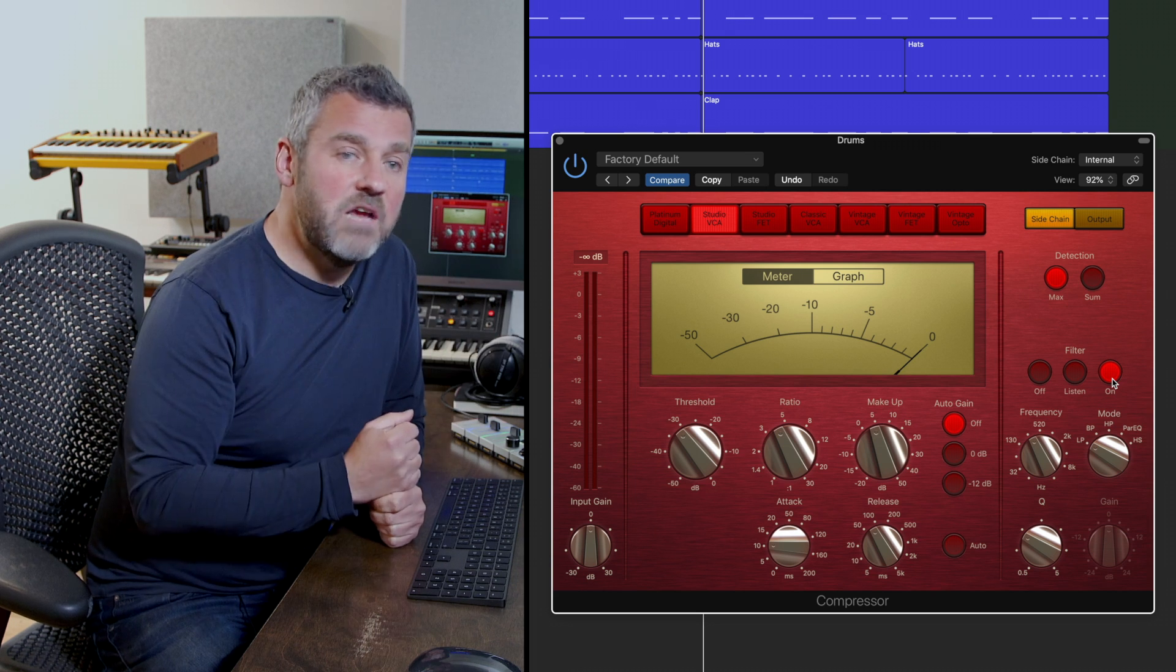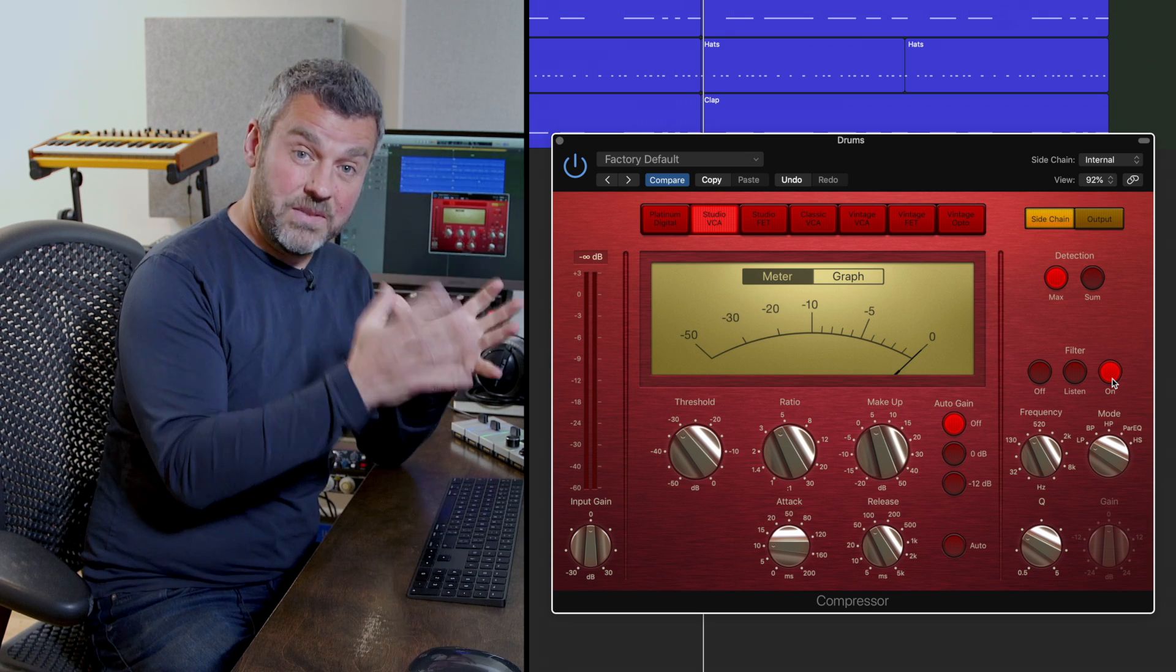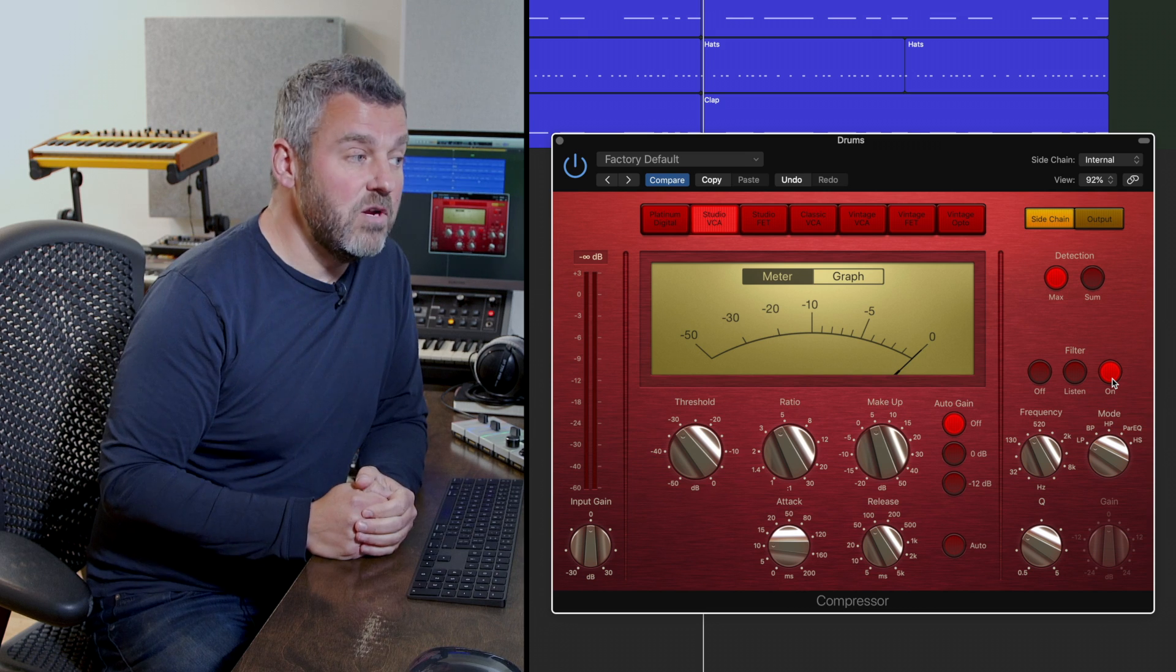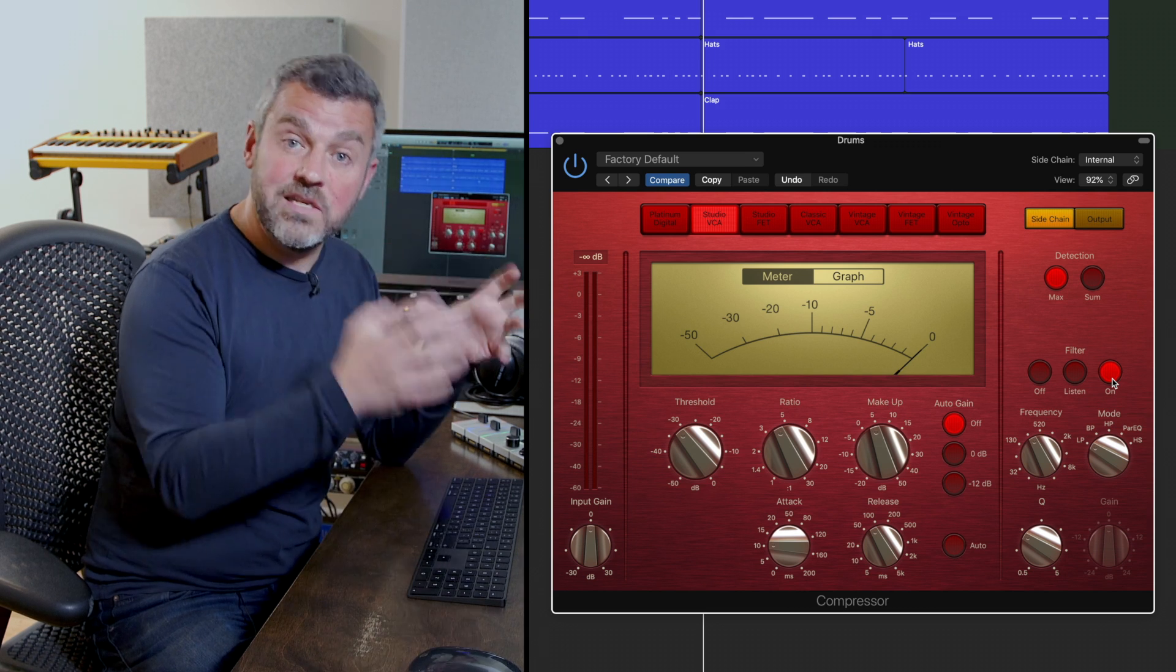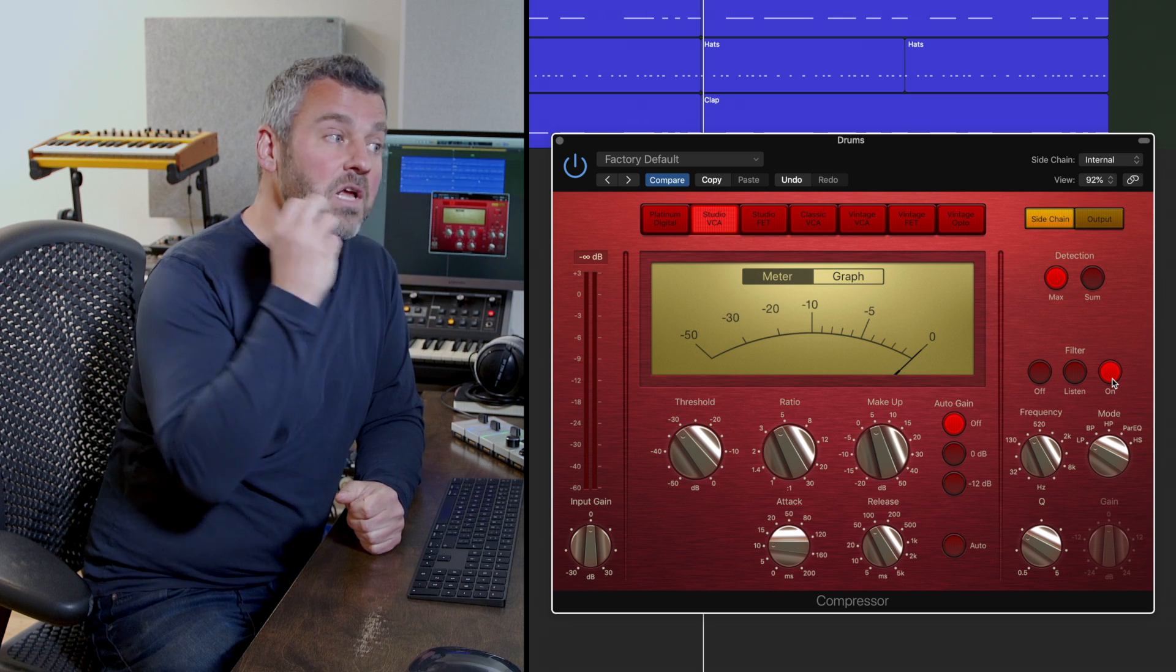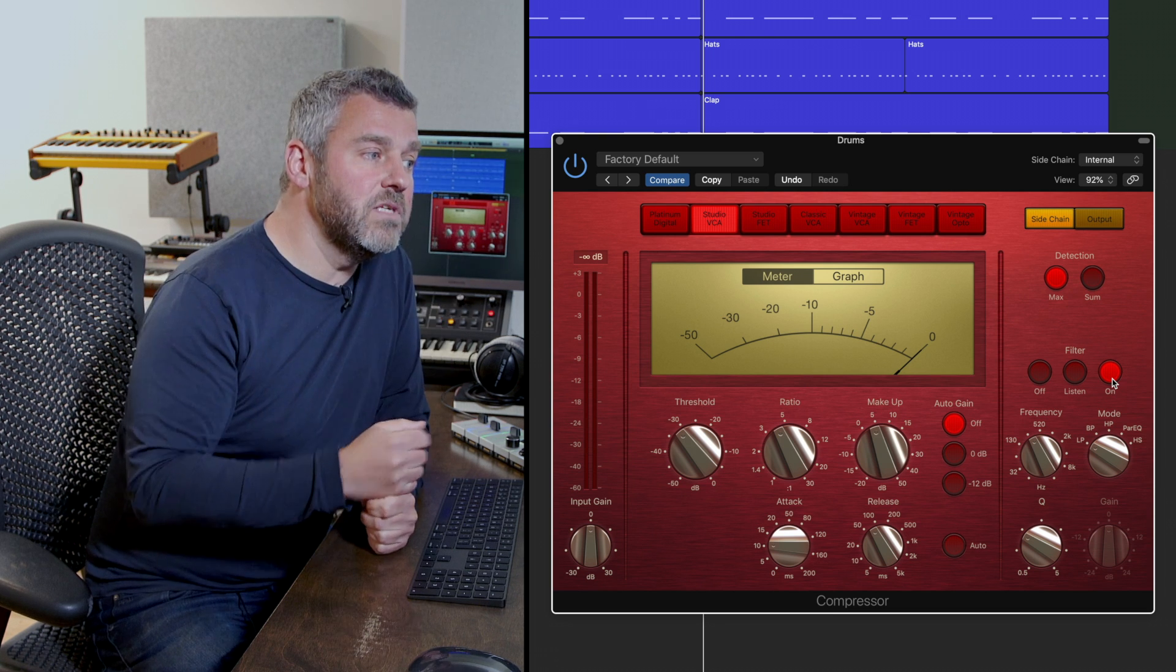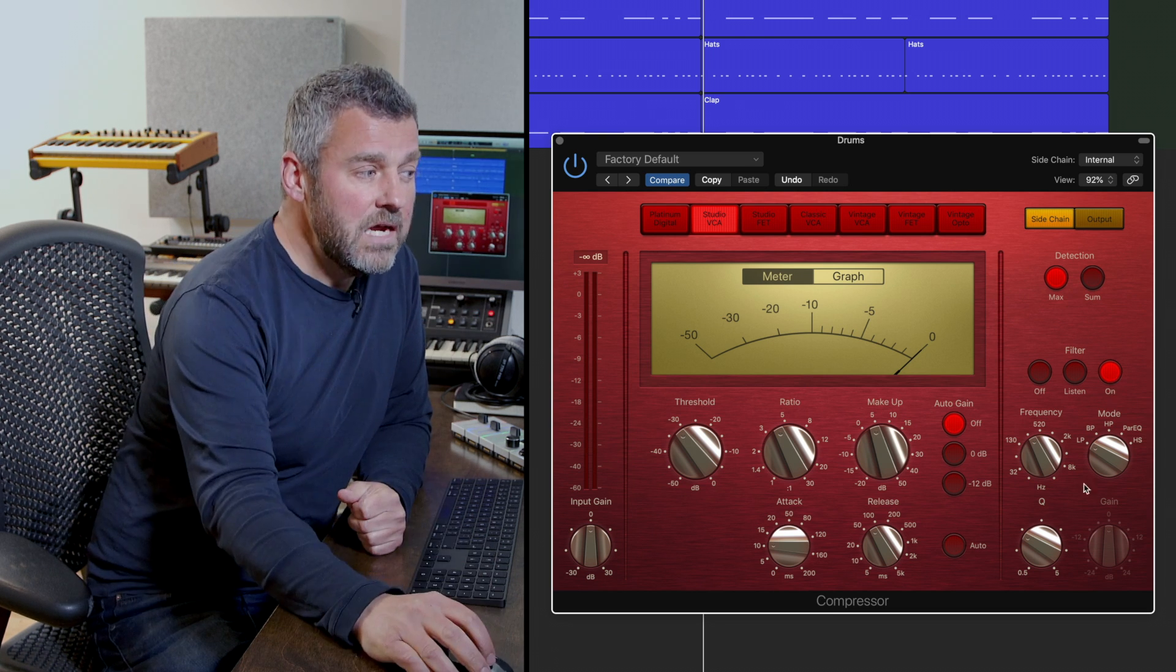So there are other modes there as well, bandpass filtering to select a particularly narrow group of frequencies and to apply those and ask Logic's compression detection to listen only to a narrow group of frequencies and some other choices there as well.